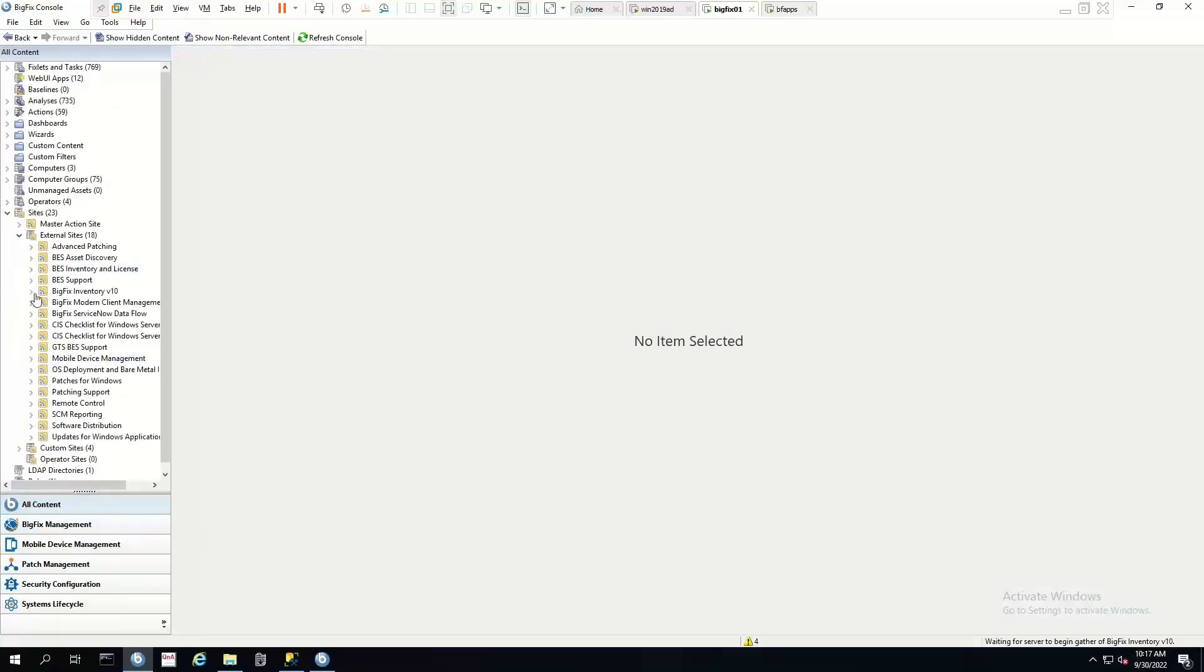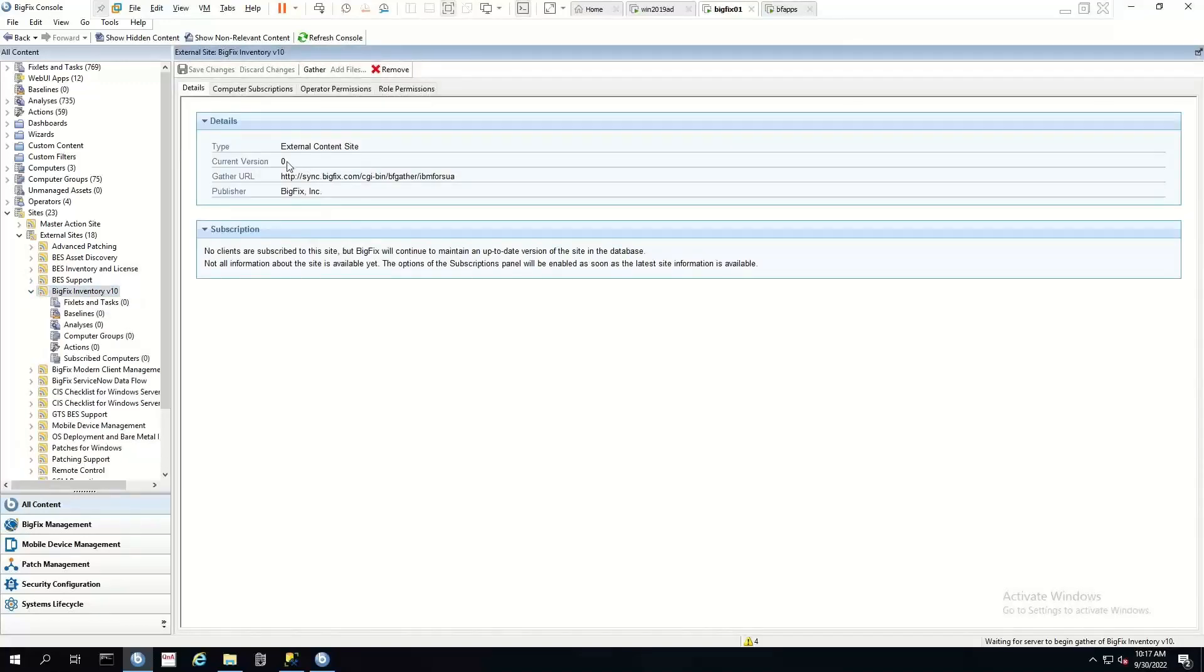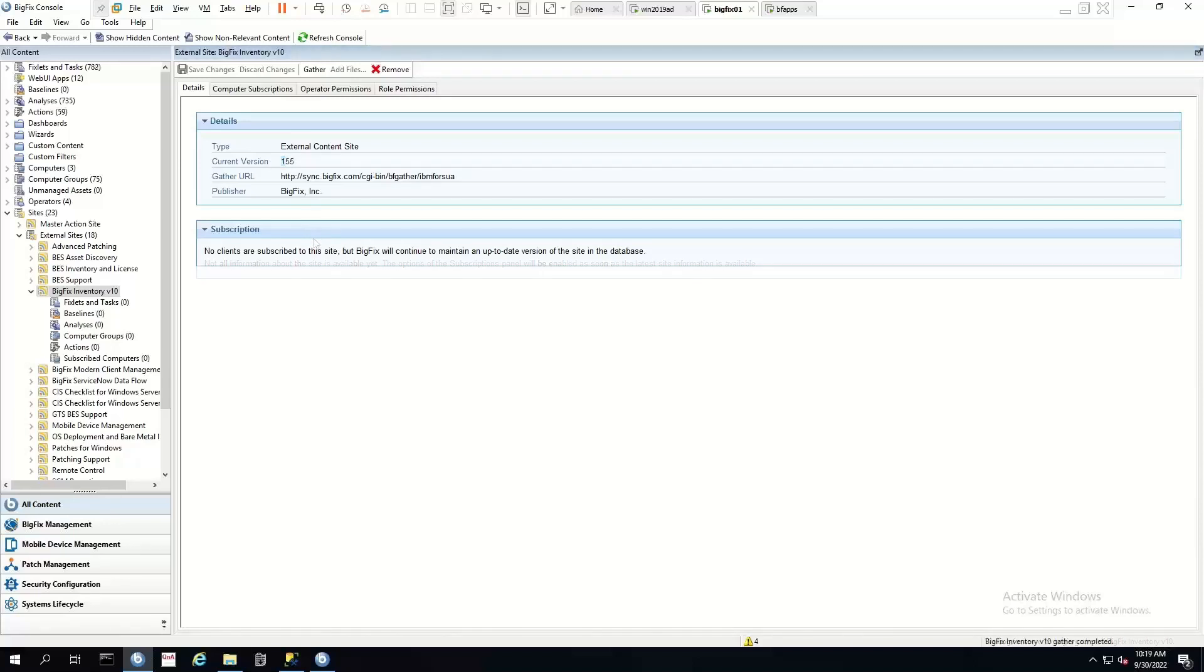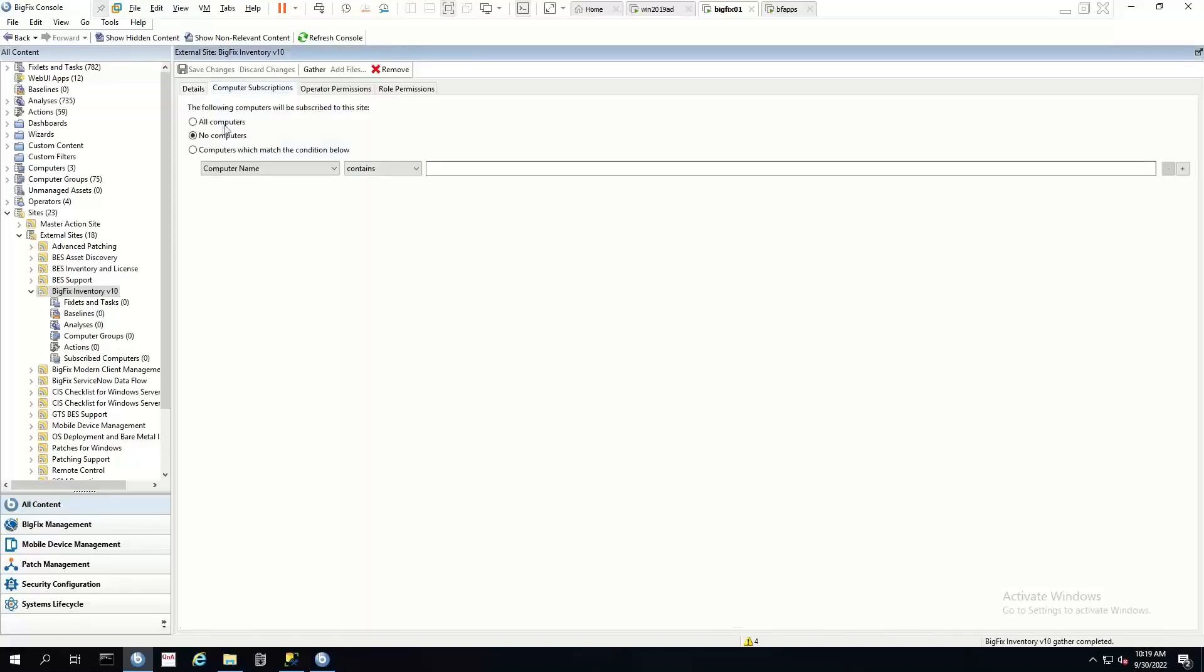Now we will have to wait for our inventory site to gather its content. Currently it's version 0. Okay, so our inventory site is now gathered. We have a current version. So the first thing we want to do is subscribe our computers to this site.